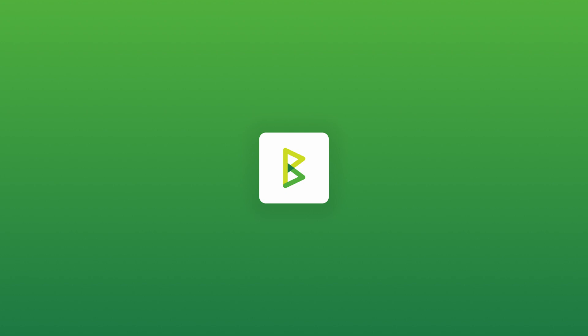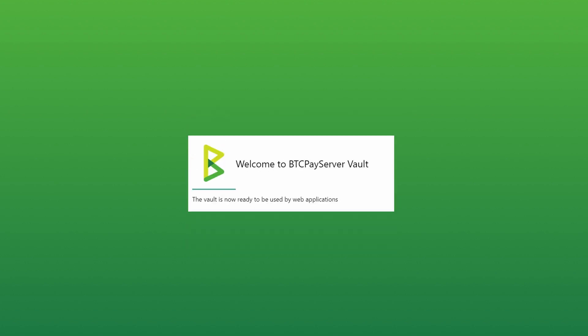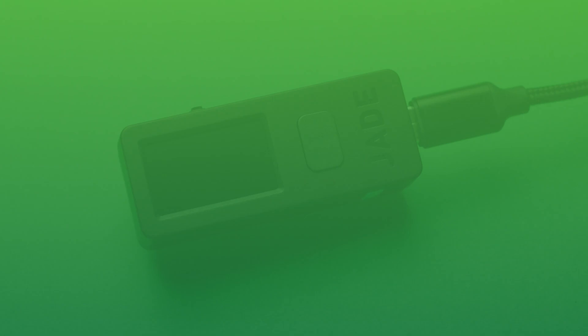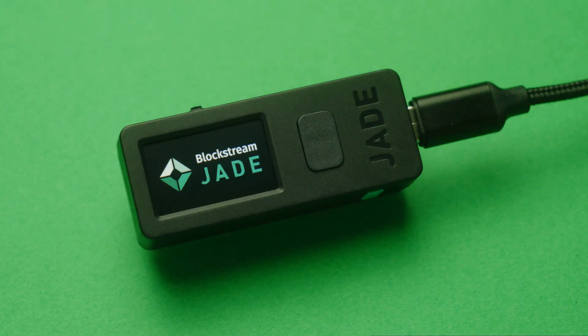Welcome back to BTC Pay Server. Today we're going to use Vault, the simplest way to import your hardware wallet and spend from it.